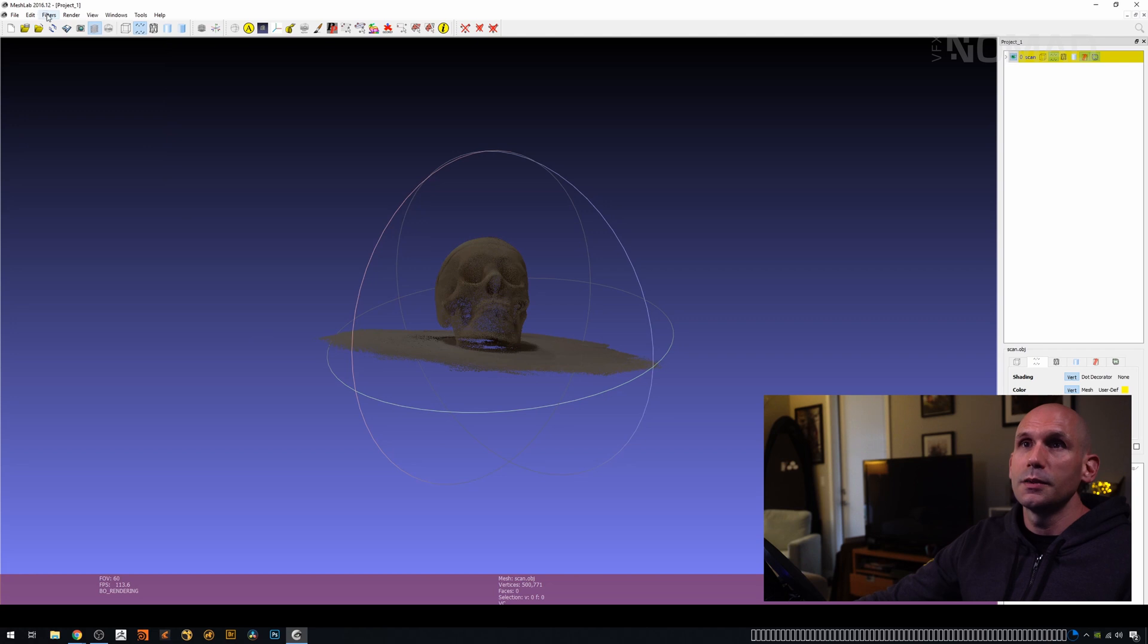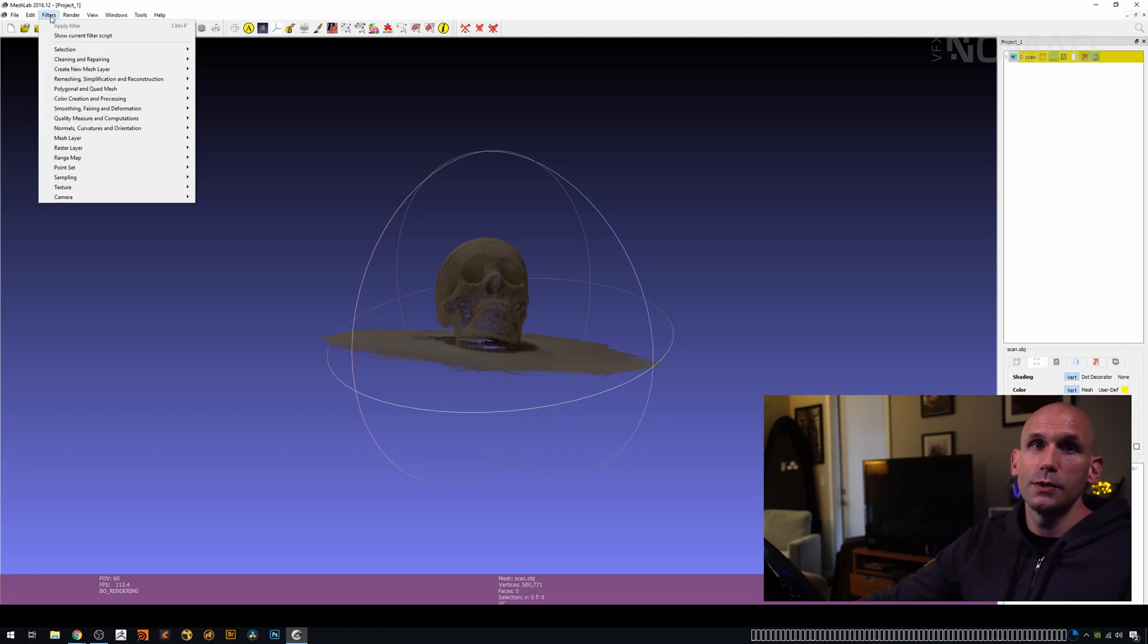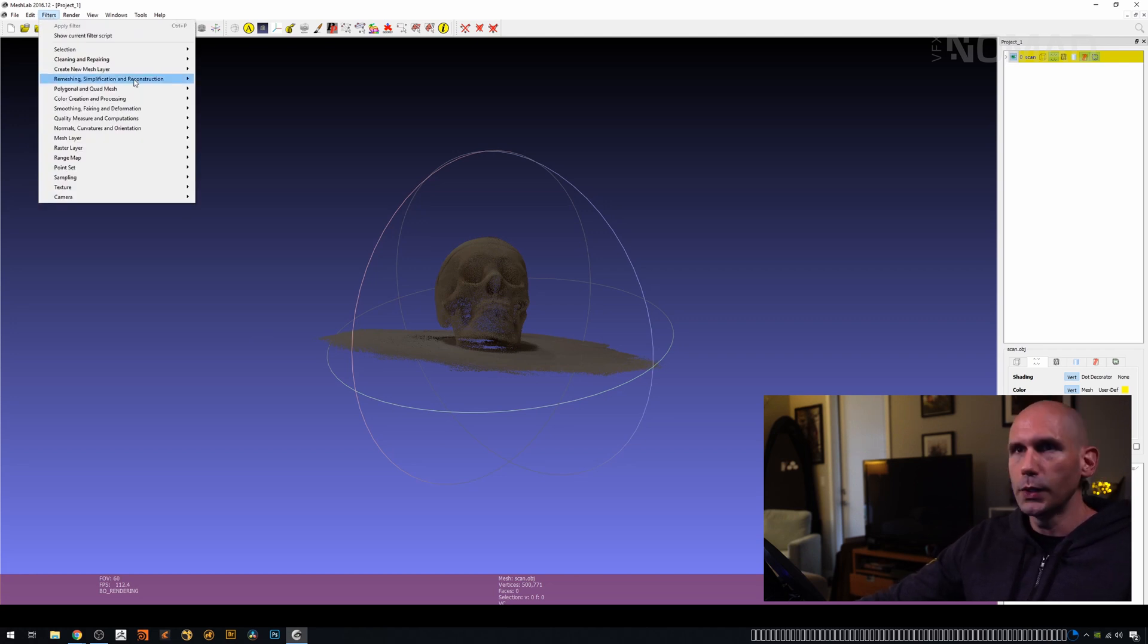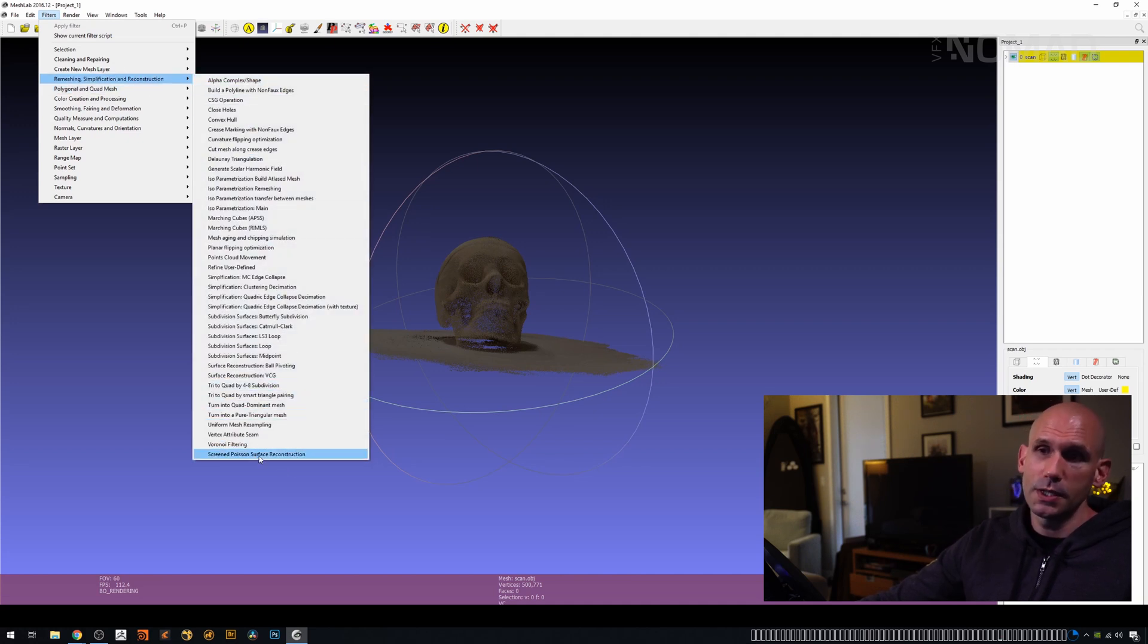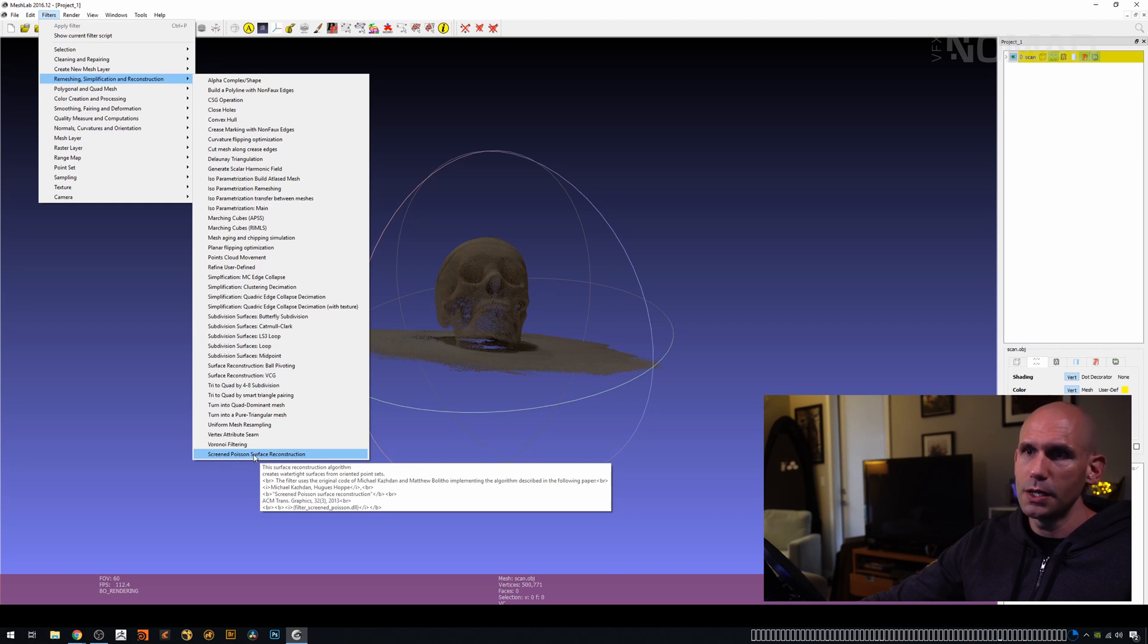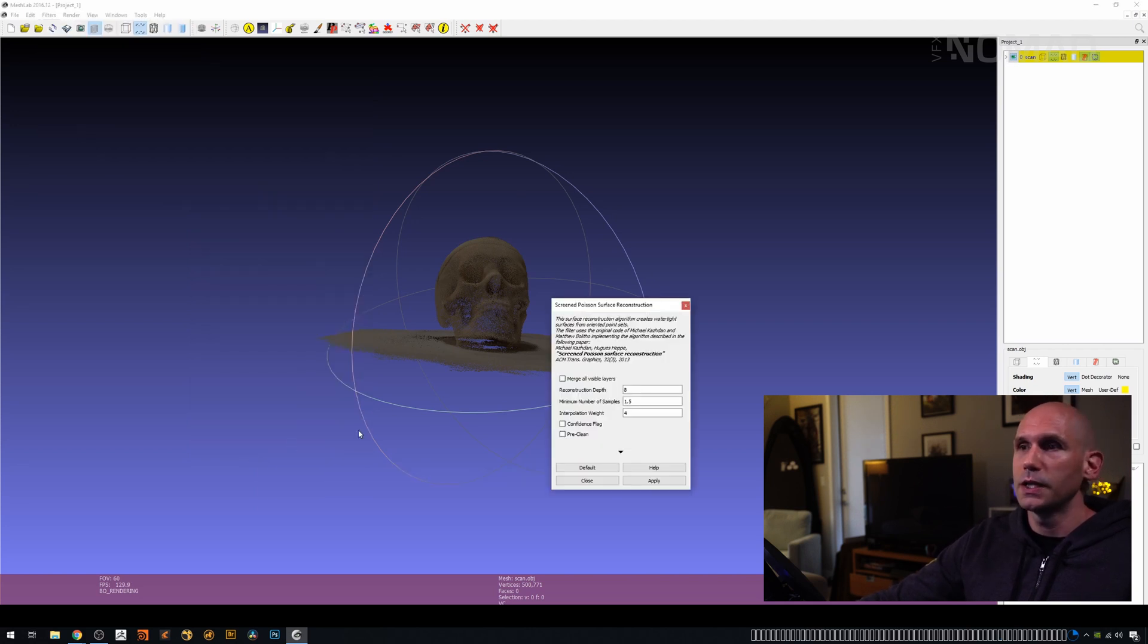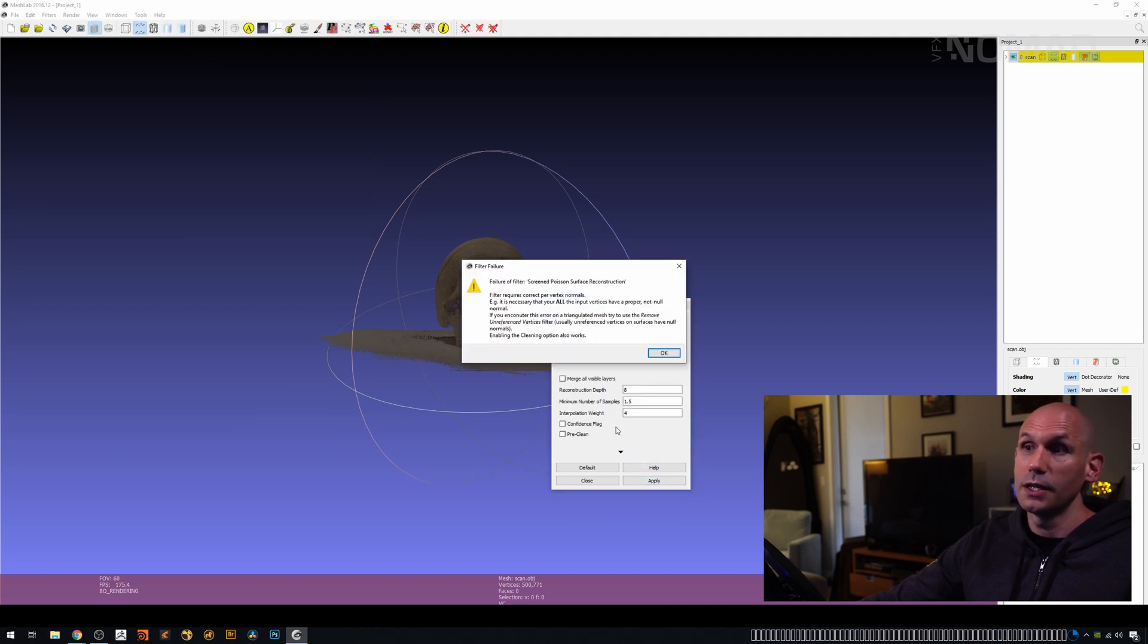The simplest way to get out of here is going to be to go to Filters. And what we want to do is we want to basically skin the point cloud. We can go to Remeshing, which is great. And this bottom option here is going to be Poisson Mesh Reconstruction, which is ultimately what we want. If we click on this, we get this option box. I'm not going to change anything. I'm going to hit Apply, and it's going to throw an error.